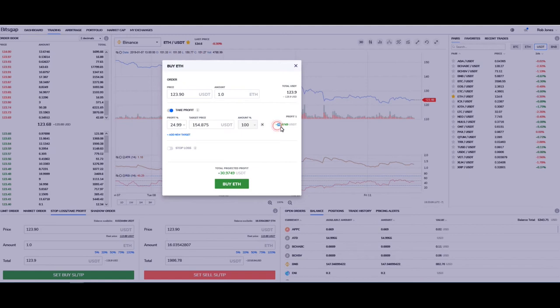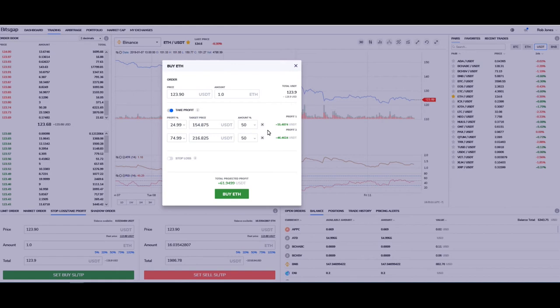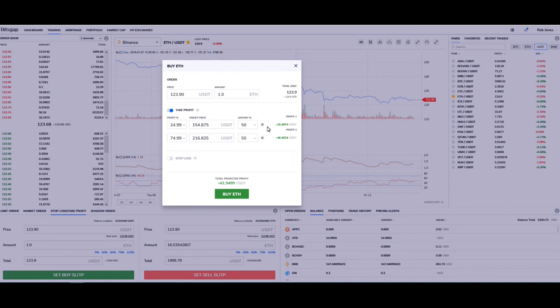And you can also set a new target here so that if you want to sell half of it for 24% and you want to sell the other half for a 75% profit, then you can do that also. So that kind of splits your sales here on your take profit side.